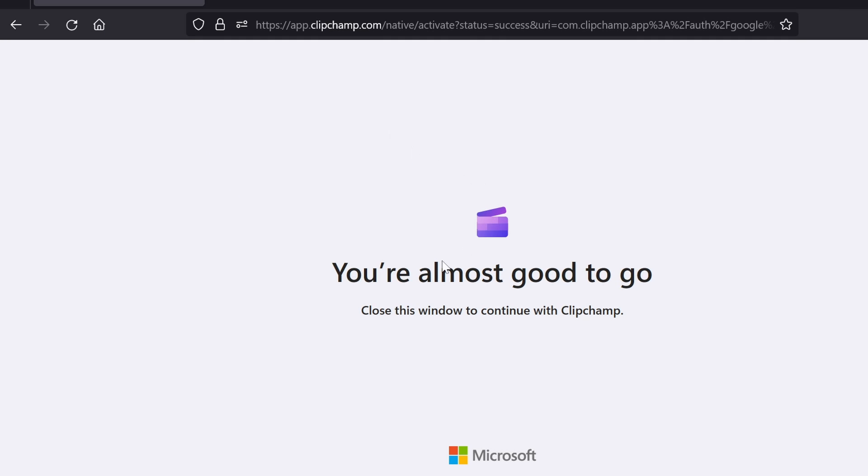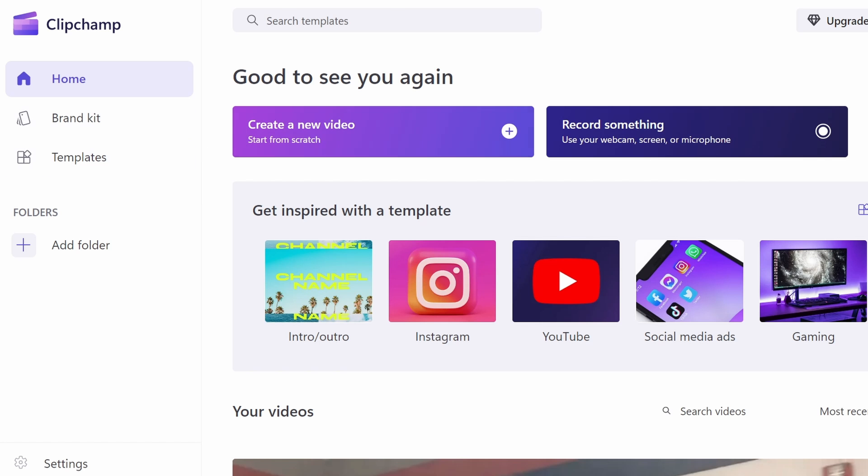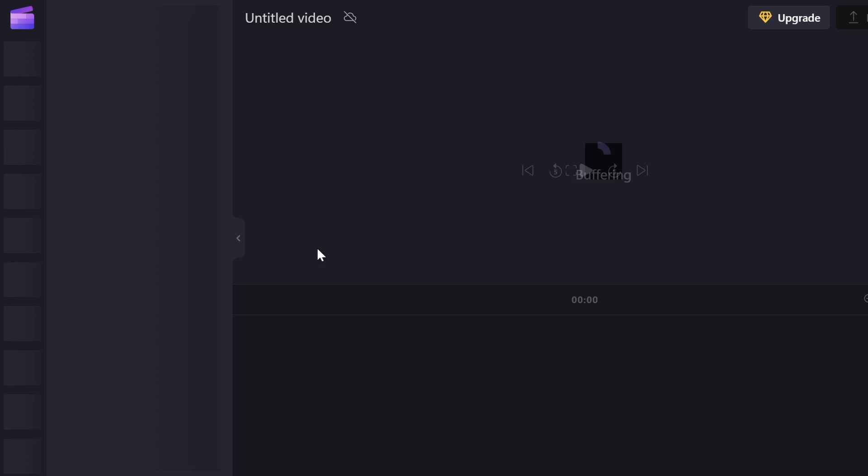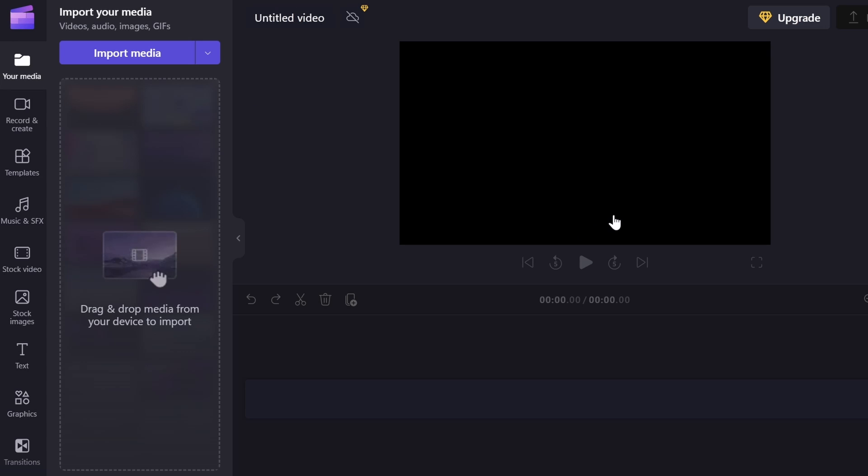All right, so I just signed in, and now it's going to say you're almost good to go. Then it's going to take me back over to ClipChamp, and it should start logging me in. So you should be on this Good to See You Again page, and you're going to want to click on this plus button right here, and it will take you into a new editor.